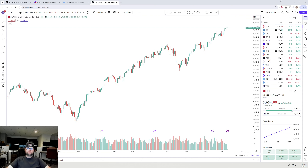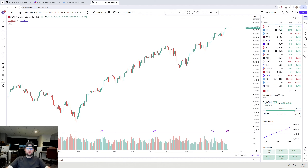What's up everyone, Dylan here. I wanted to hop on and do another episode of the weekly analysis video. I'll be going over some of the key context to look at going forward, as well as some of the things that have been happening in the market recently. With that said, we'll hop right into it.